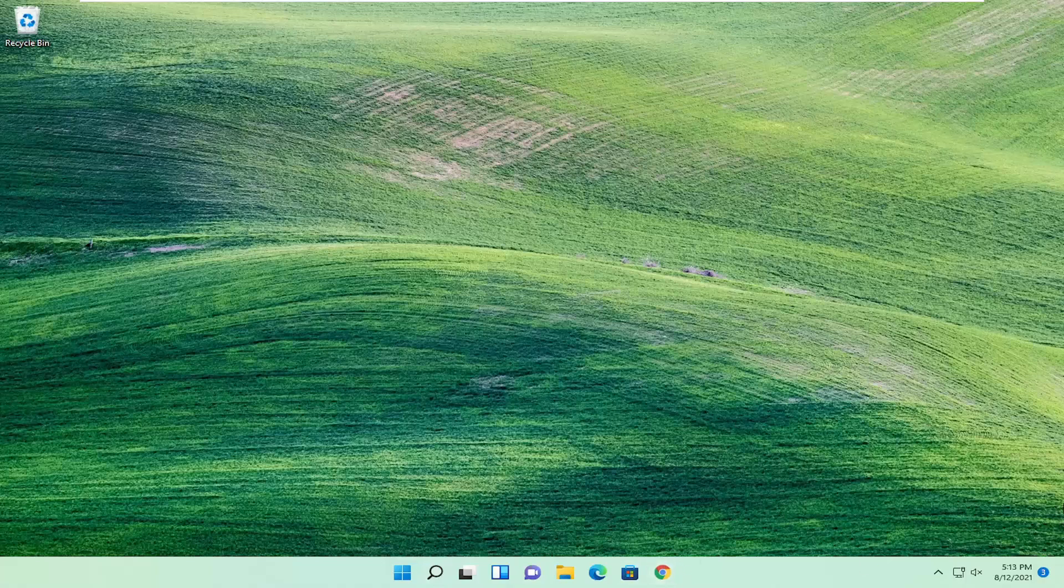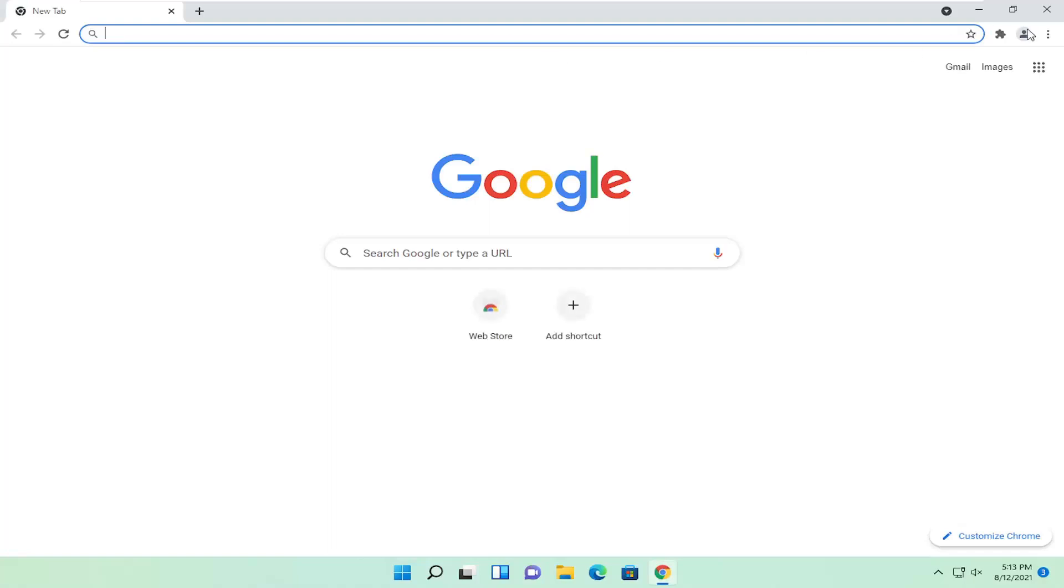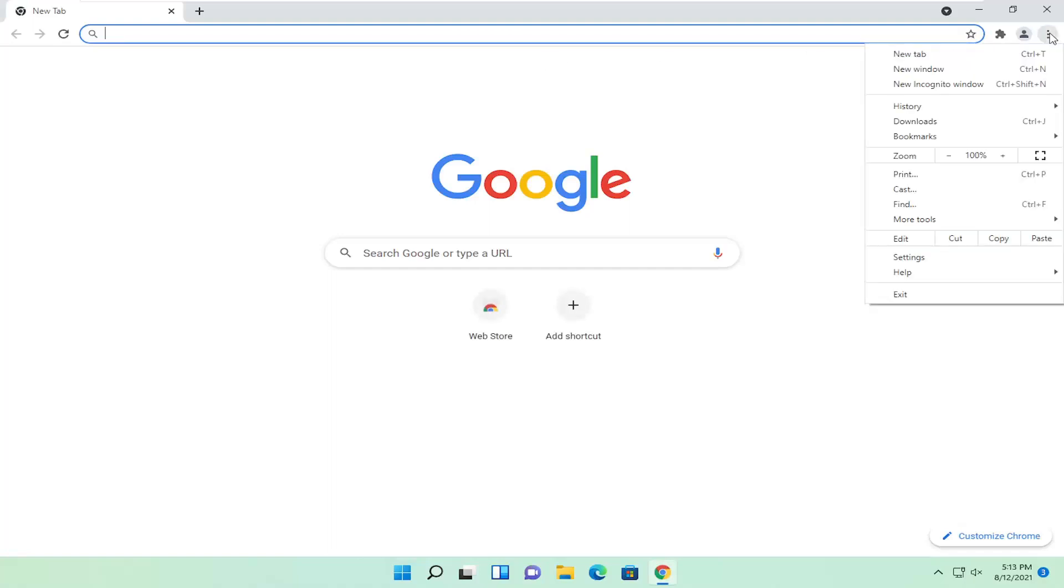All you have to do is open up the Chrome browser, and select the menu icon up at the top right, and select settings.